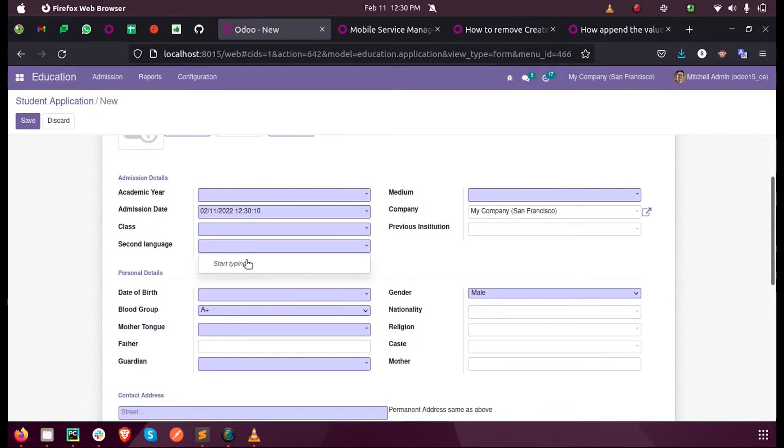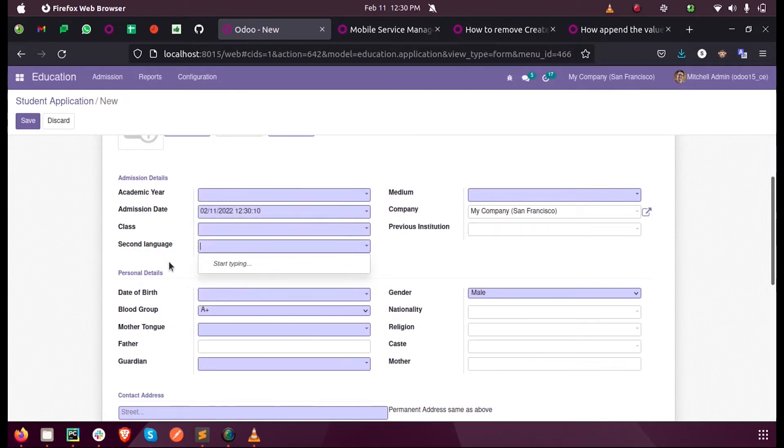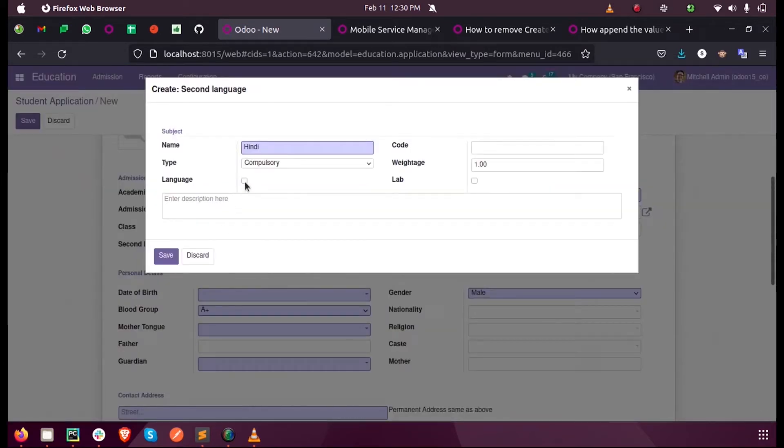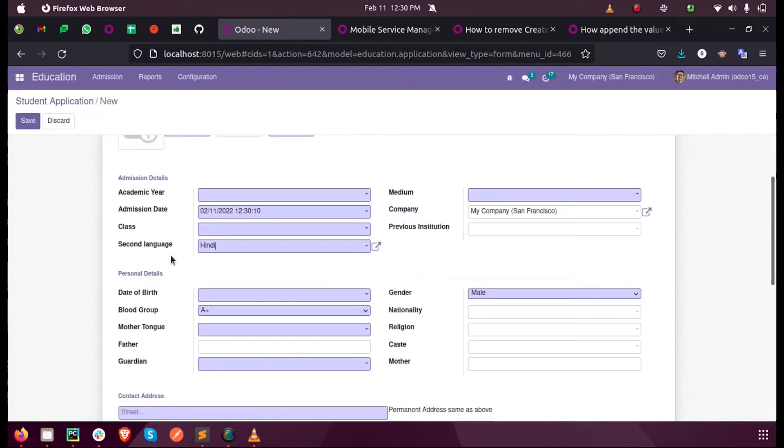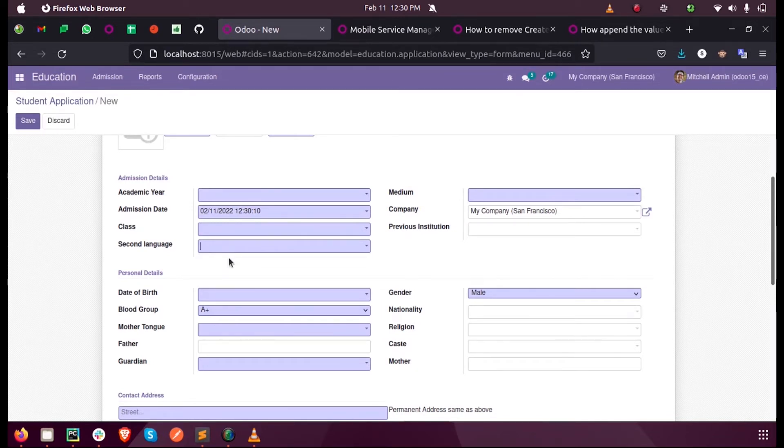That's why it's not showing here. When you hover this in development mode you can see the domain - is_language equals true - only those records satisfying that condition will be listed here. Suppose I create a new language here and I mark the language as true, then you can see it will be listed here. So this is how we add a domain to a field in Odoo.